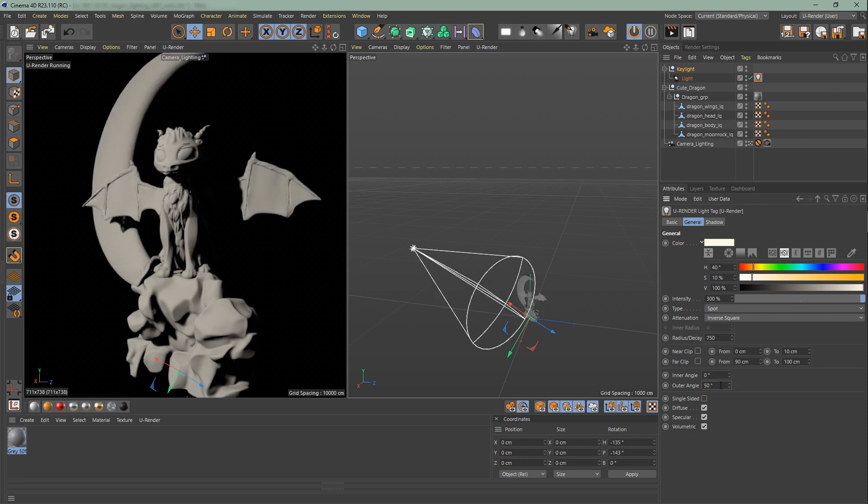You can save performance by adjusting the inner and outer angle. Then we have single sided, diffuse, specular and volumetric which you can turn off and on.